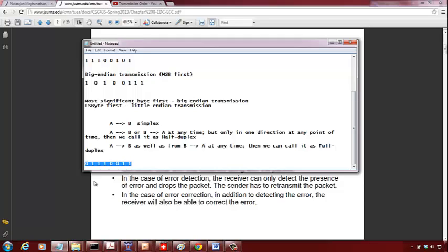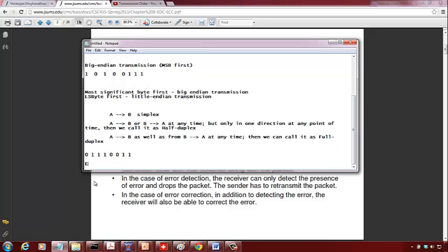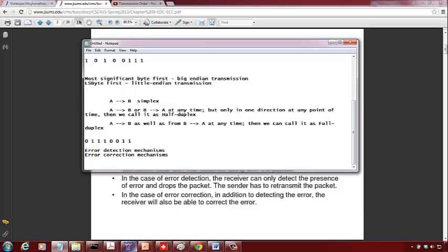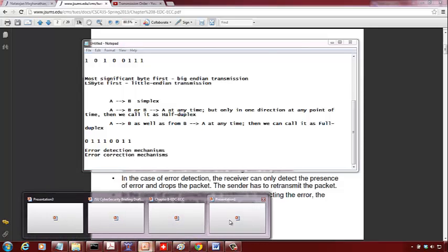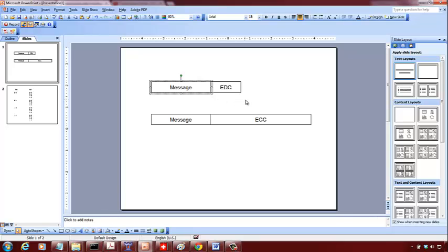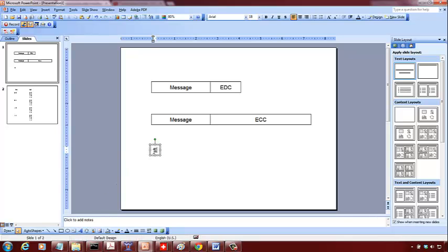For that we will use two ways. One is called Error Detection Mechanisms and the other would be called Error Correction Mechanisms. When you want to send a message at the sender side, you have the message and you compute what is called the Error Detection Code — by EDC I mean Error Detection Code.